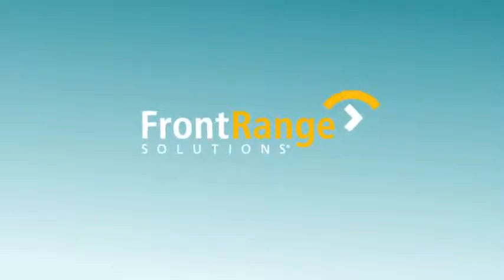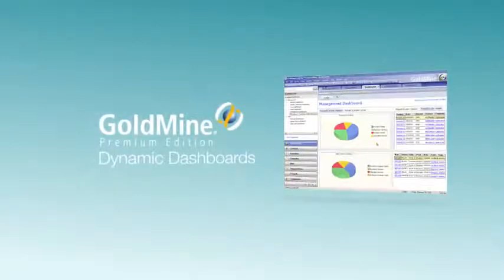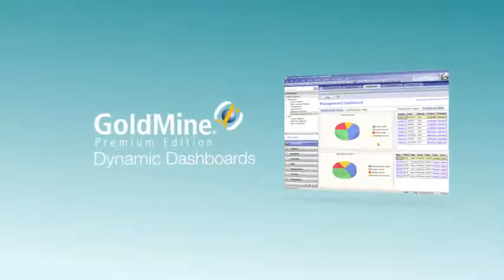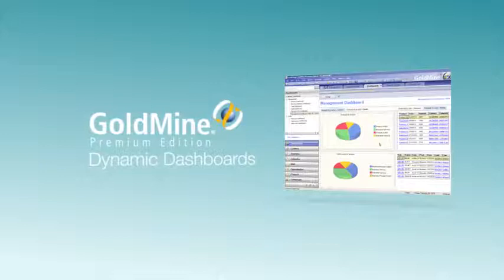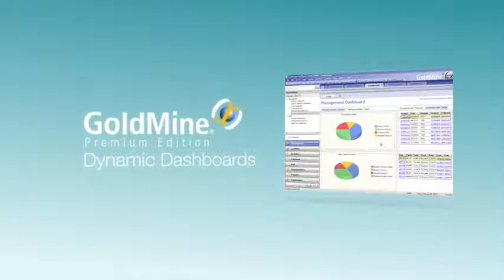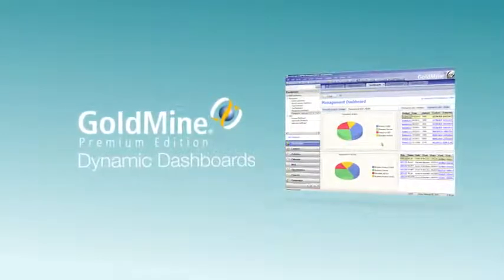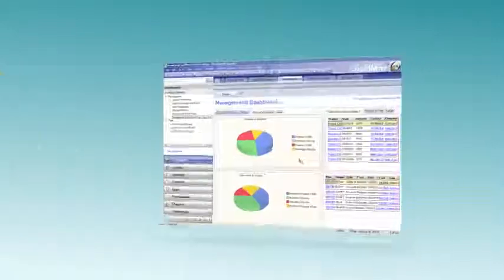A successful CRM strategy delivers data for proactive business management. That's why GoldMine ships with dynamic dashboards. Let's see how simple it is for Bill Jones to use dashboards to determine how well his business is performing.